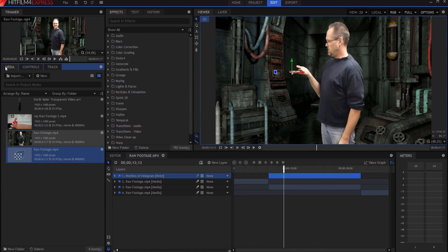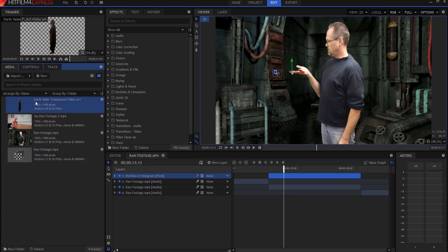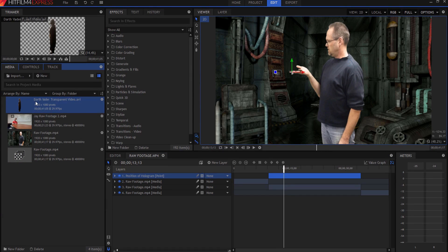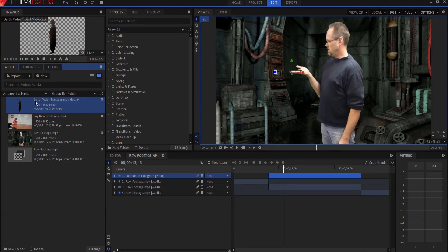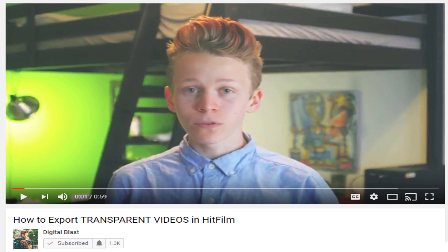So now under the media panel, I have imported some Darth Vader transparent video footage. Now, where did I get this? Easy. I filmed it. I put myself, I own a Darth Vader costume. I know. Shocking, right? And I filmed myself in front of a green screen and then I exported it as a transparent video. If you would like to know how to export a transparent video, Aiden over at Digital Blast, another young and up and coming YouTube HitFilm user, has made a video on how to do that. It's a nifty little video. So please feel free to go check it out. I will leave a link in the description below. You can learn how to make your own transparent video also.